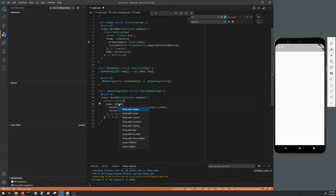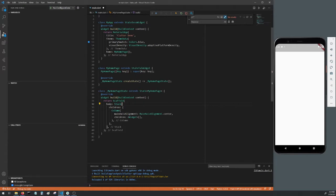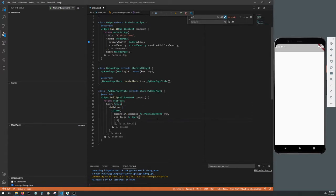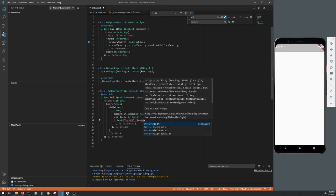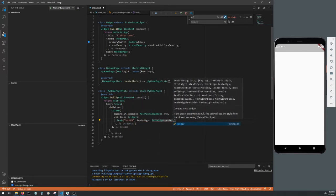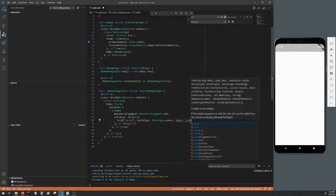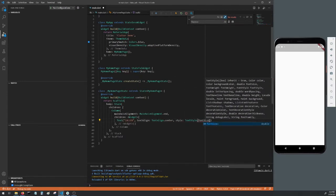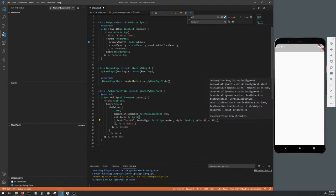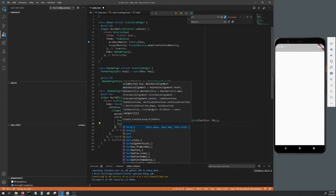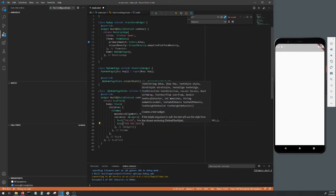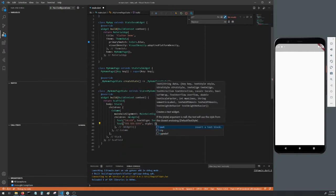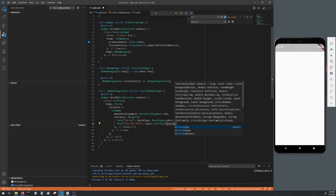And then wrap the column in a stack. Make the columns main axis alignment main axis alignment dot end. As a child of the column, make a text widget. We'll set the text to caller for now. Give it a text align of dot center and a style of text style with a font size of 50. Make a second text widget with a placeholder phone number for now, and we'll style it with text style with a font size of 18 and a color of colors dot gray.